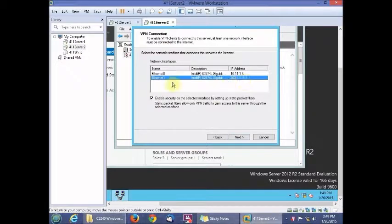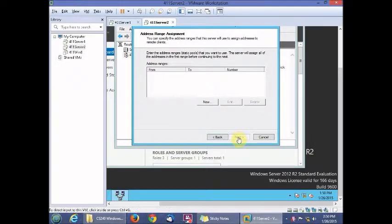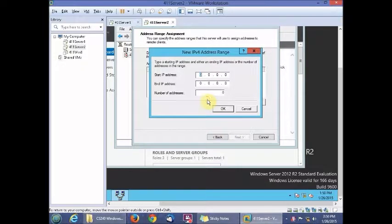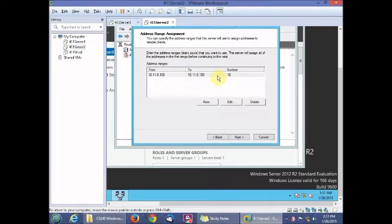Keep the current selection and click Next. Choose a specific range of addresses and click Next. Click New and enter the start address 10.0.113.100, set the number of addresses to 10, click OK, and it will appear in the list. Then click Next.